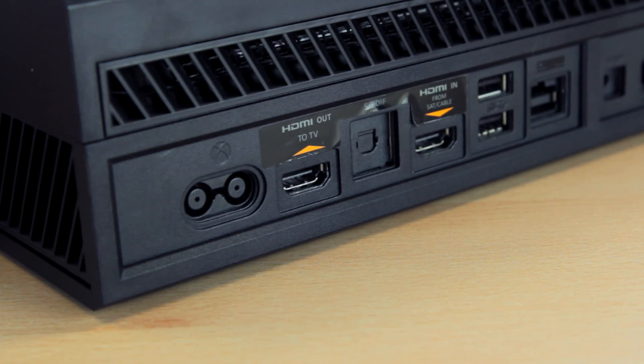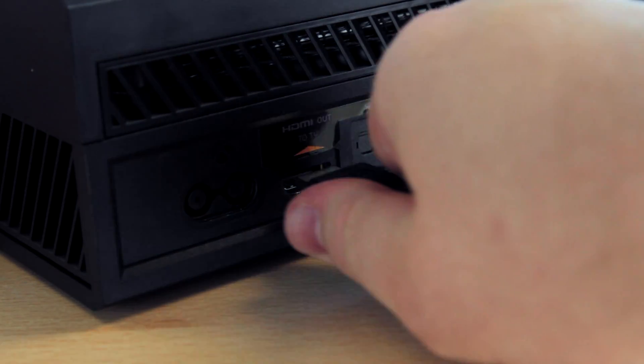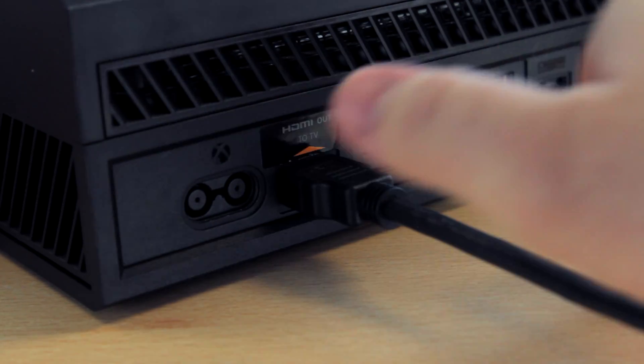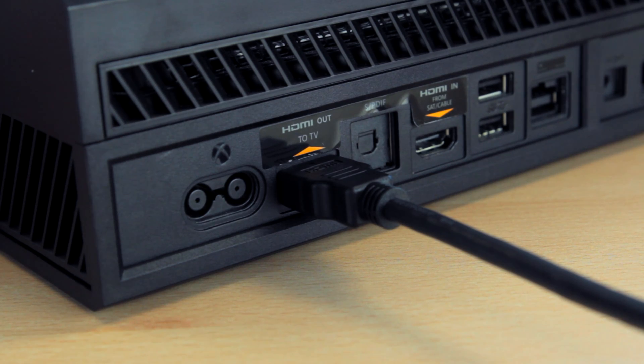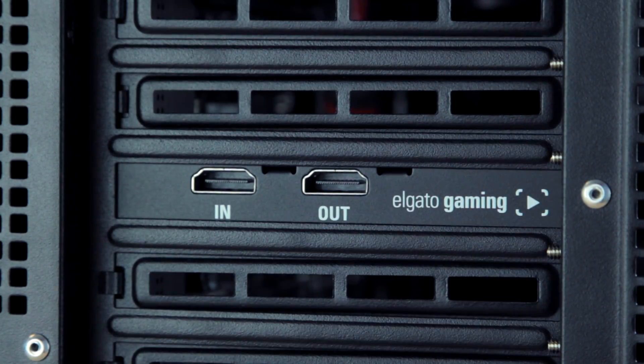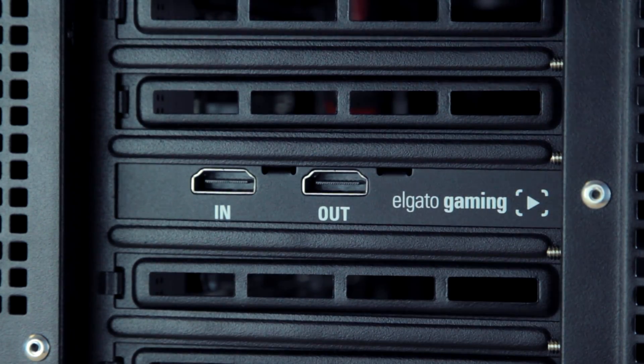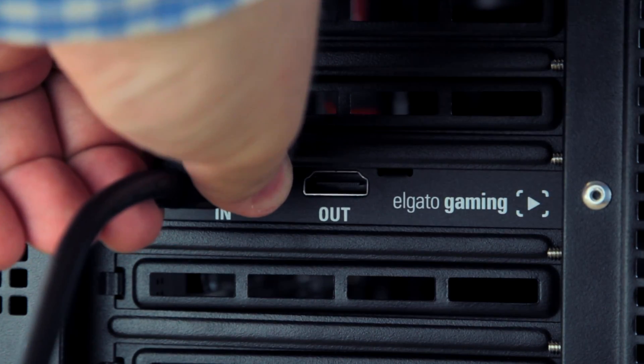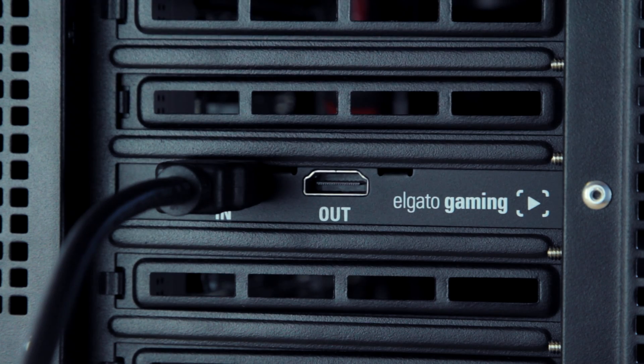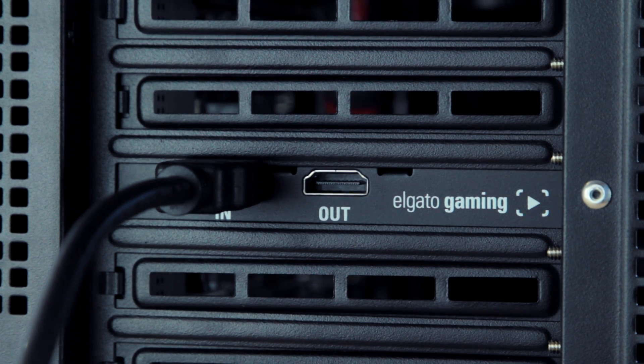First, on the Xbox One, you want to plug in one end of an HDMI cable into the HDMI out port. Then, connect the other end of this cable into the HDMI in port of the HD60 Pro.